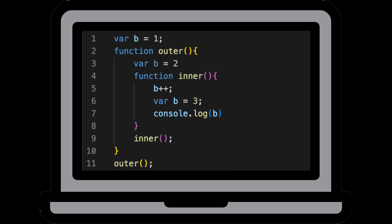So if we go through this line by line, we can see that the first line is defining the variable b. Line 2 to 10 is defining a function and the function is finally invoked on line 11. By the time we're actually invoking variable b on line 7, it's been defined three different times. So which one are we actually going to log out?